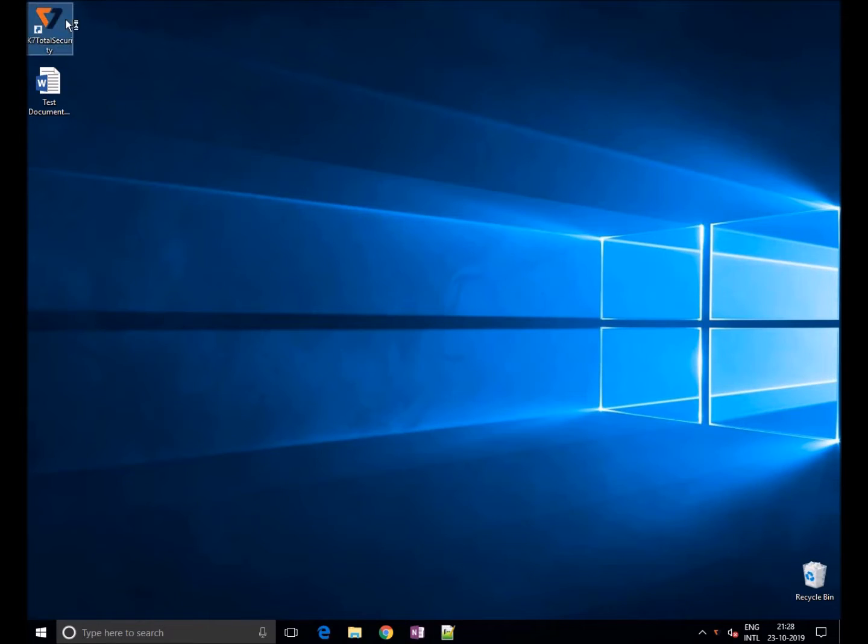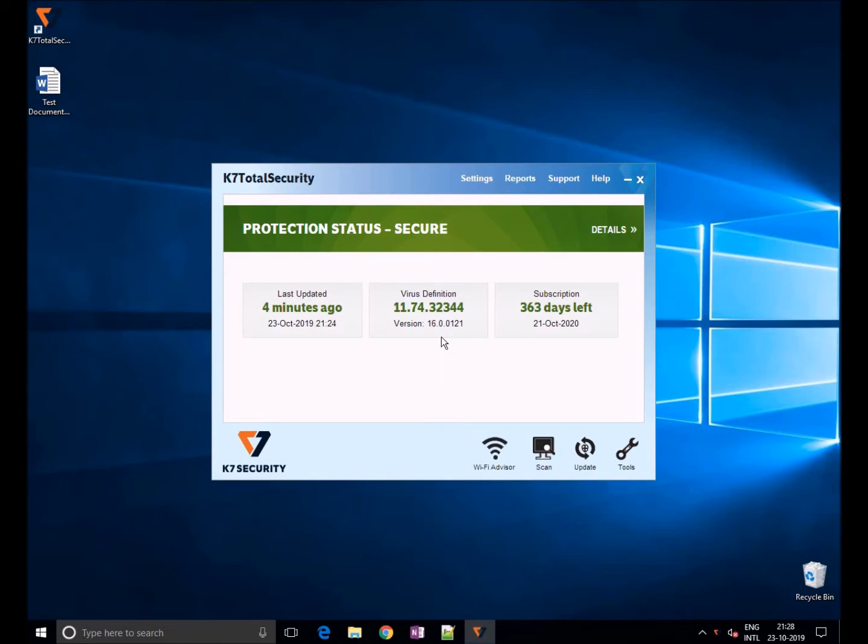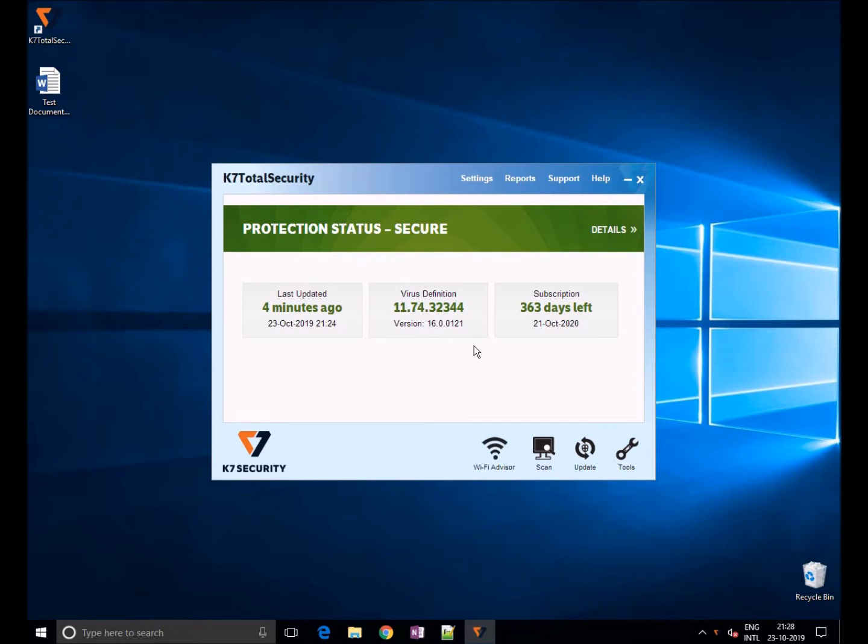Welcome. In this video we'll show you how to use device control in K7 Total Security. With the increase in malware infecting your system through devices like USB, it is important to protect access to these devices.